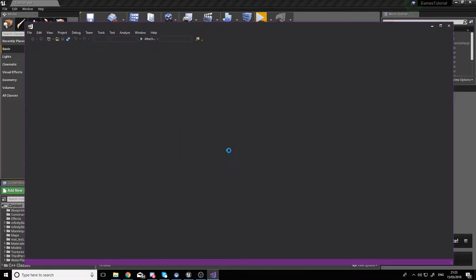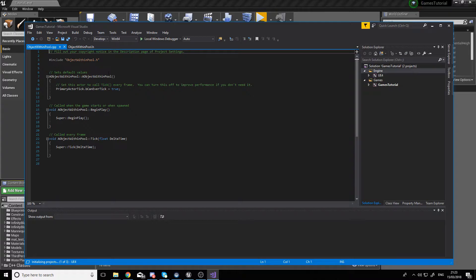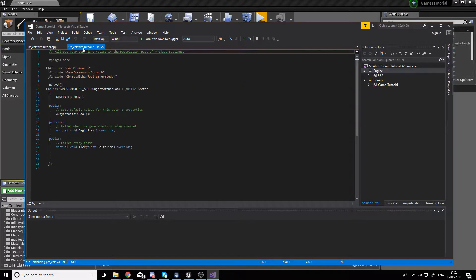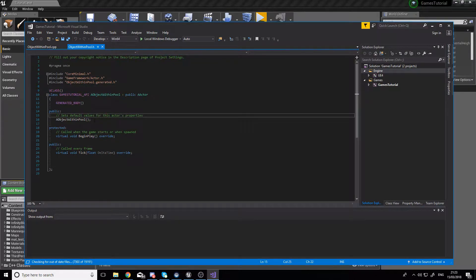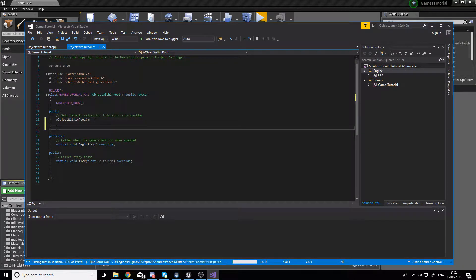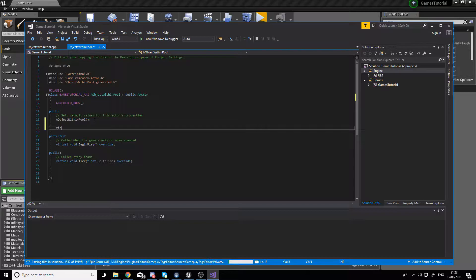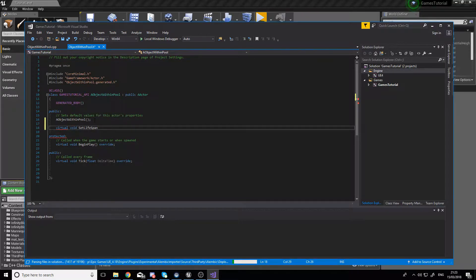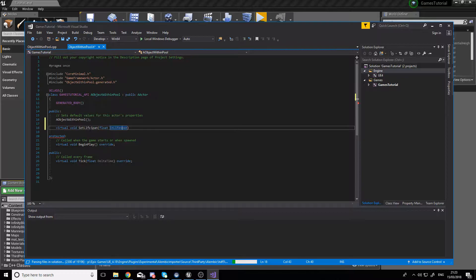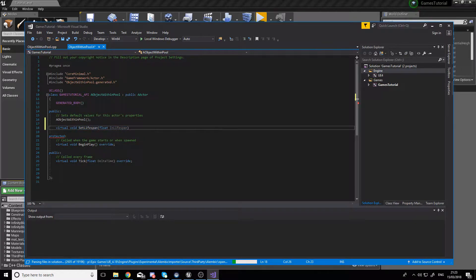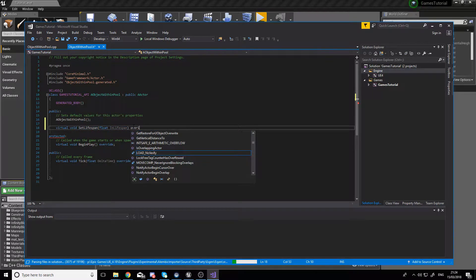When Visual Studio finally loads, go to the header file of the object you created. In the public field, you first have to create a method for setting the lifespan of an object. It's going to take in a parameter called InLifespan, which is just the amount of time it's going to be alive for.